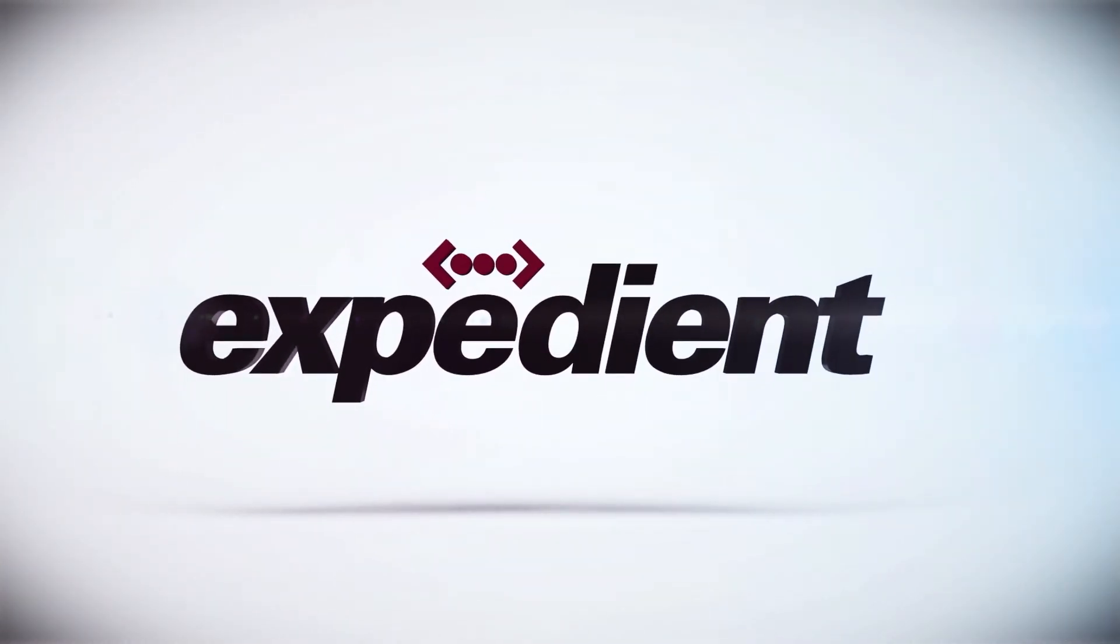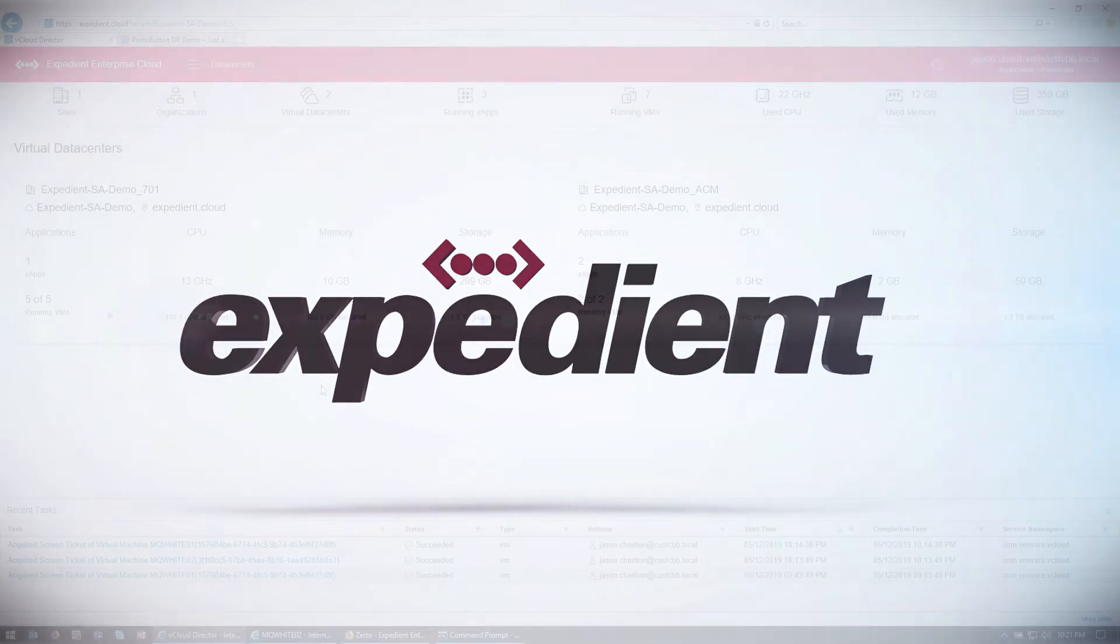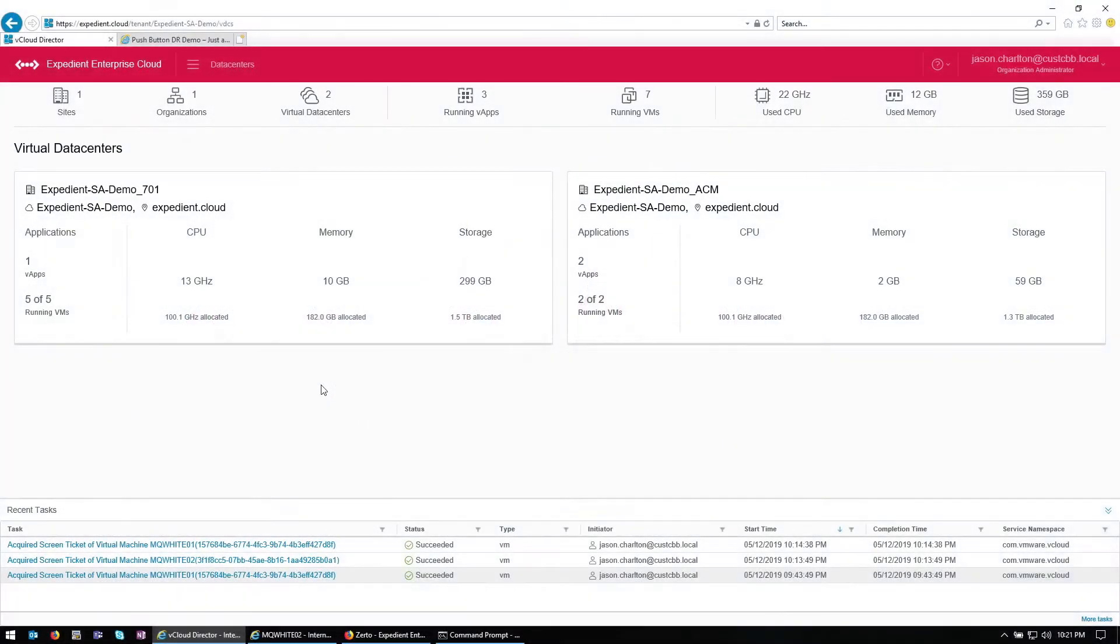Hi, my name is Jason Charlton. I'm a cloud architect with Expedient. I'm going to walk you through how to leverage Expedient's virtual machine replication technology, started by Zerto, to recover a group of virtual machines to a point in time using Zerto's journal history feature.